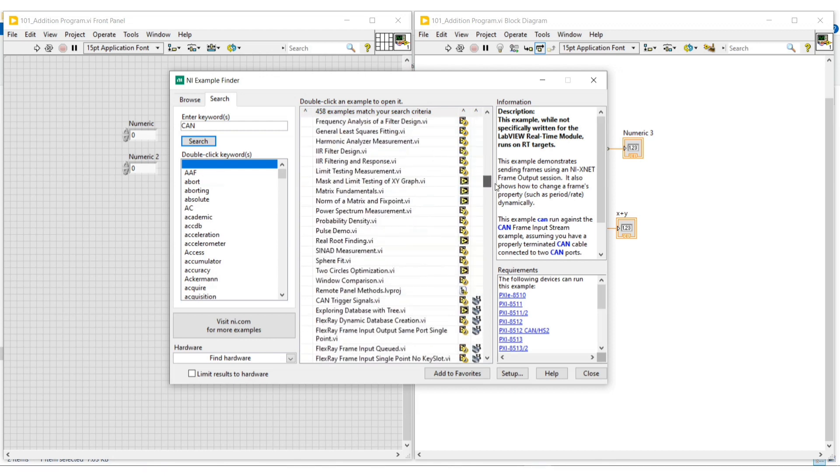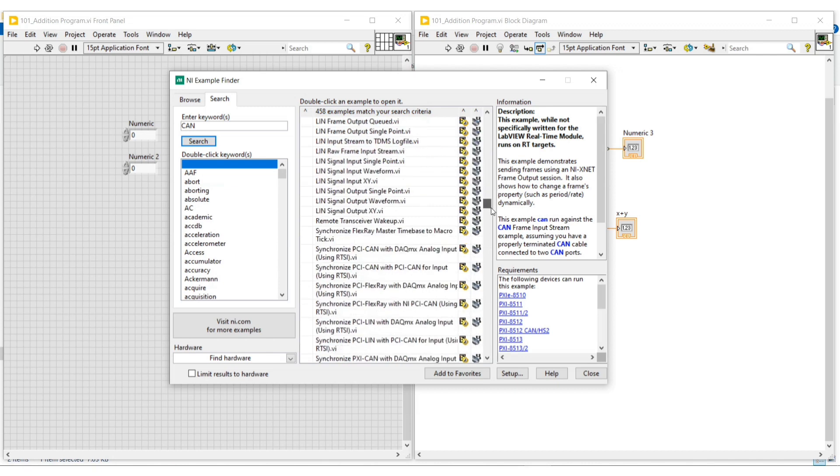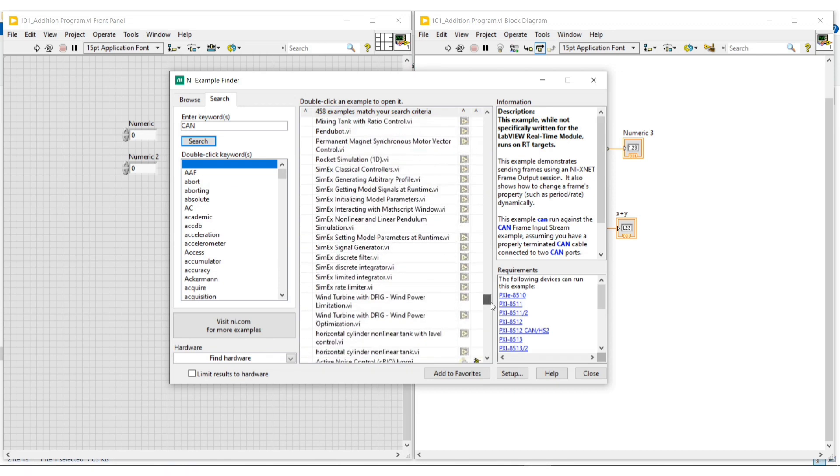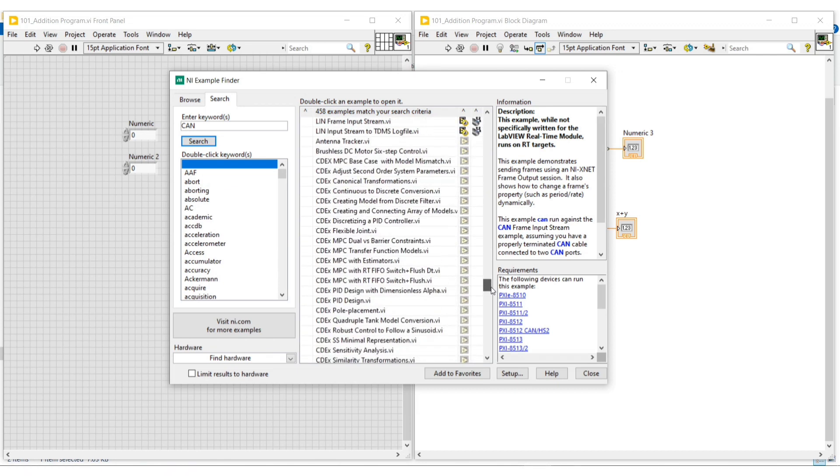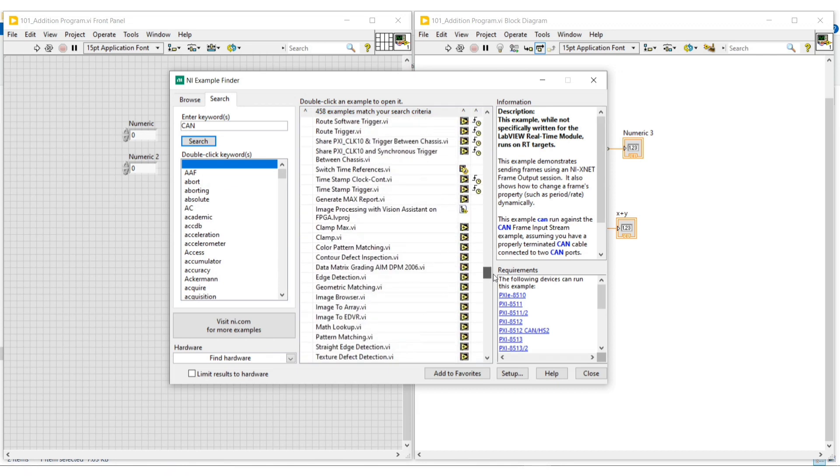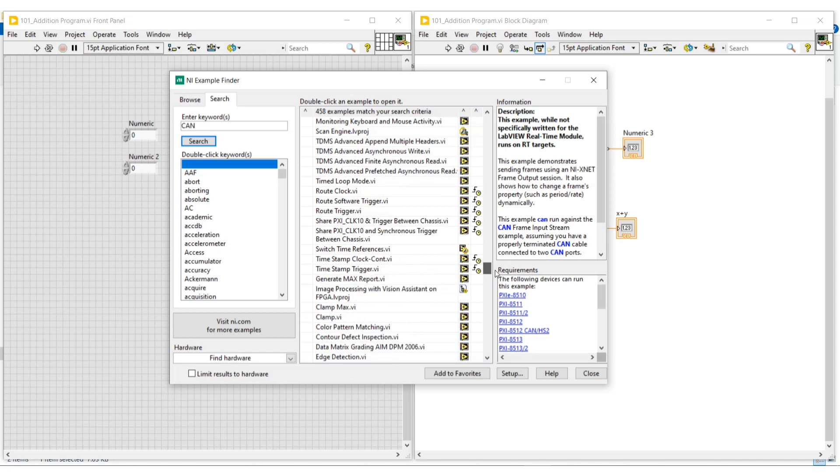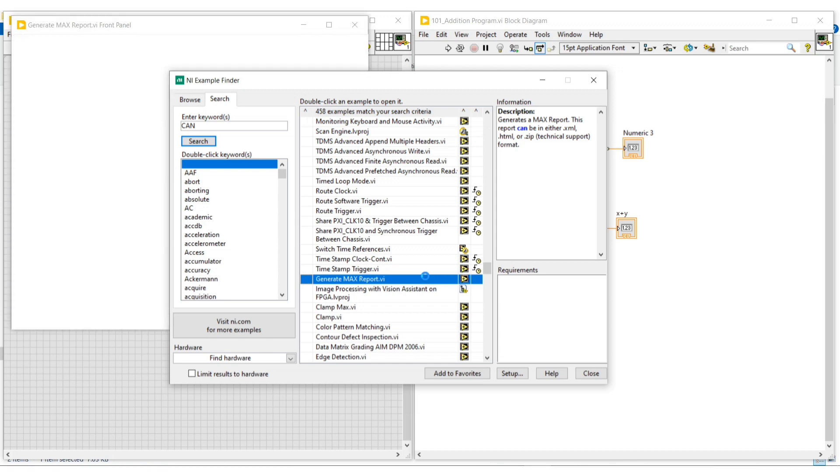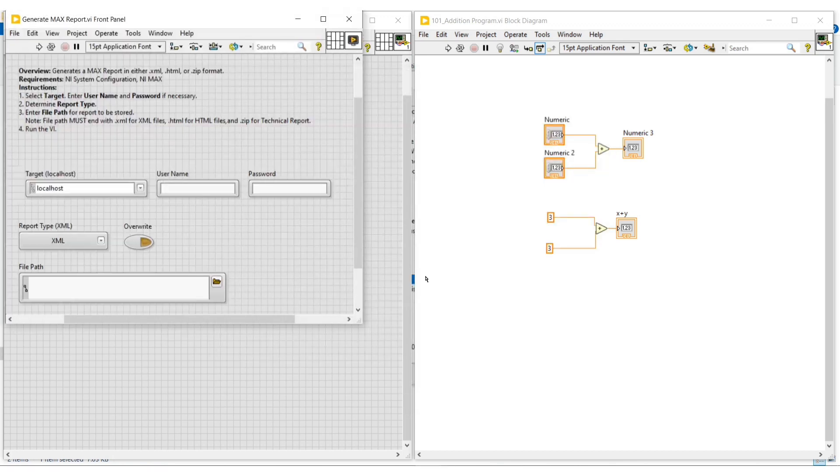CAN means Control Area Network. If I click on CAN, all the examples related to the Control Area Network will appear on the center portion of this NI Example Finder window. From here we can open the required example by doing a double click on it.